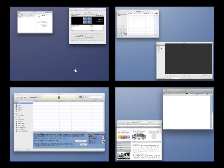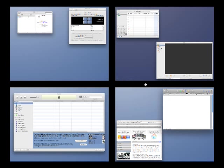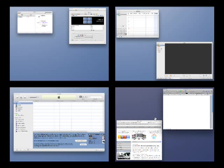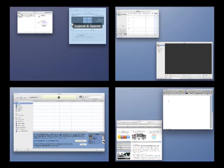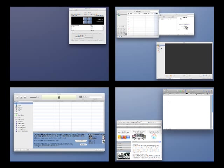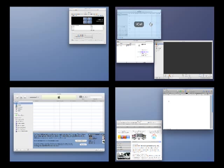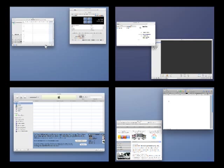Spaces even works together with Expose to show you thumbnails of everything that's within each space. This is especially useful for dragging apps from space to space.